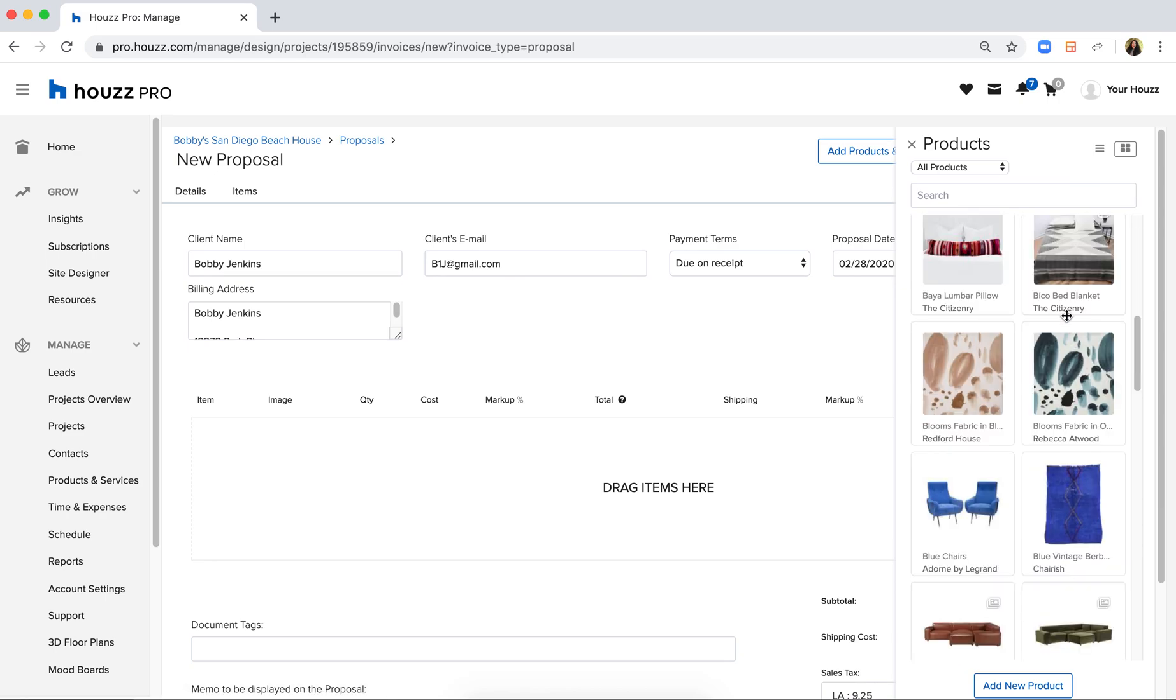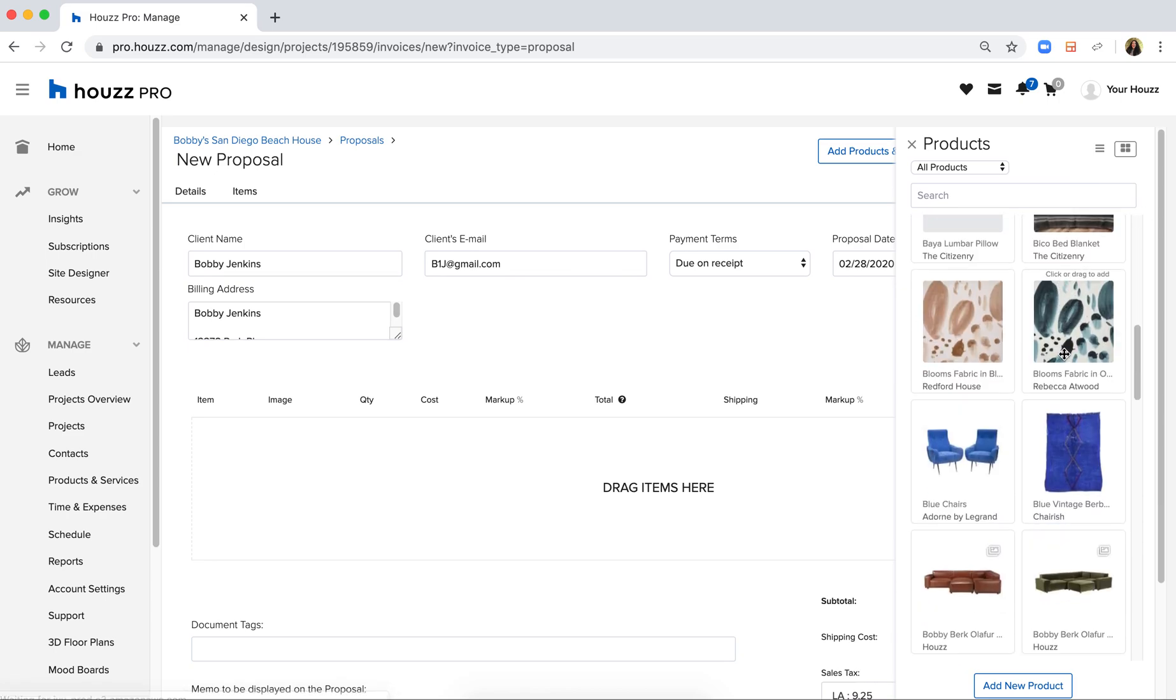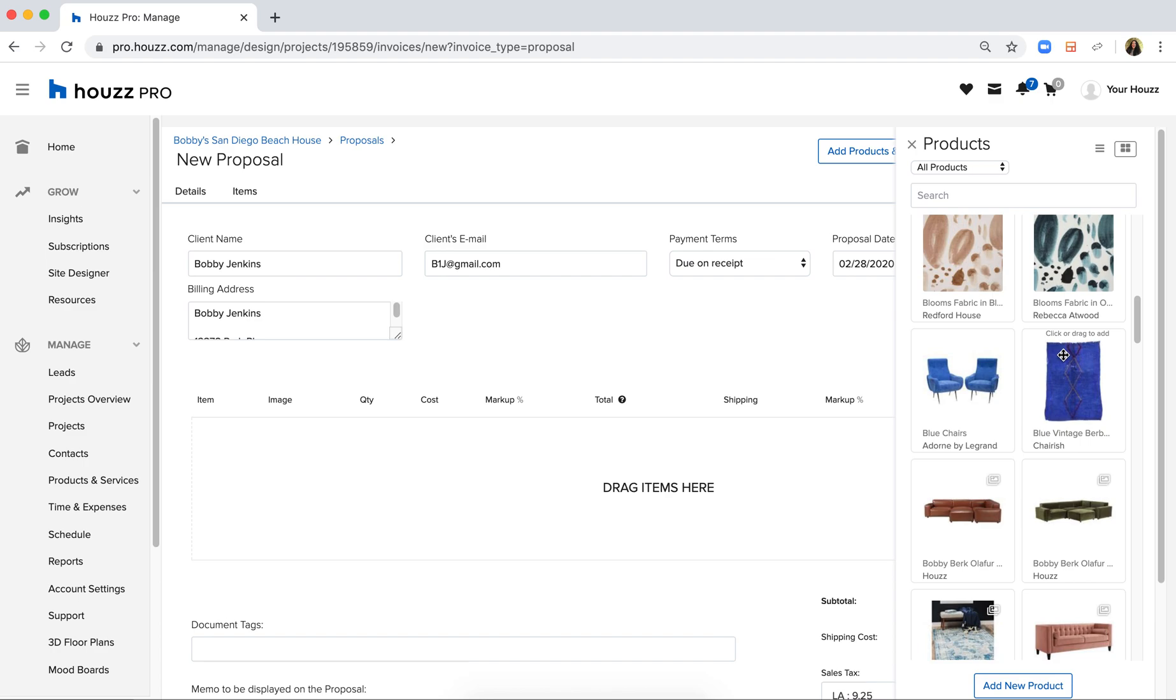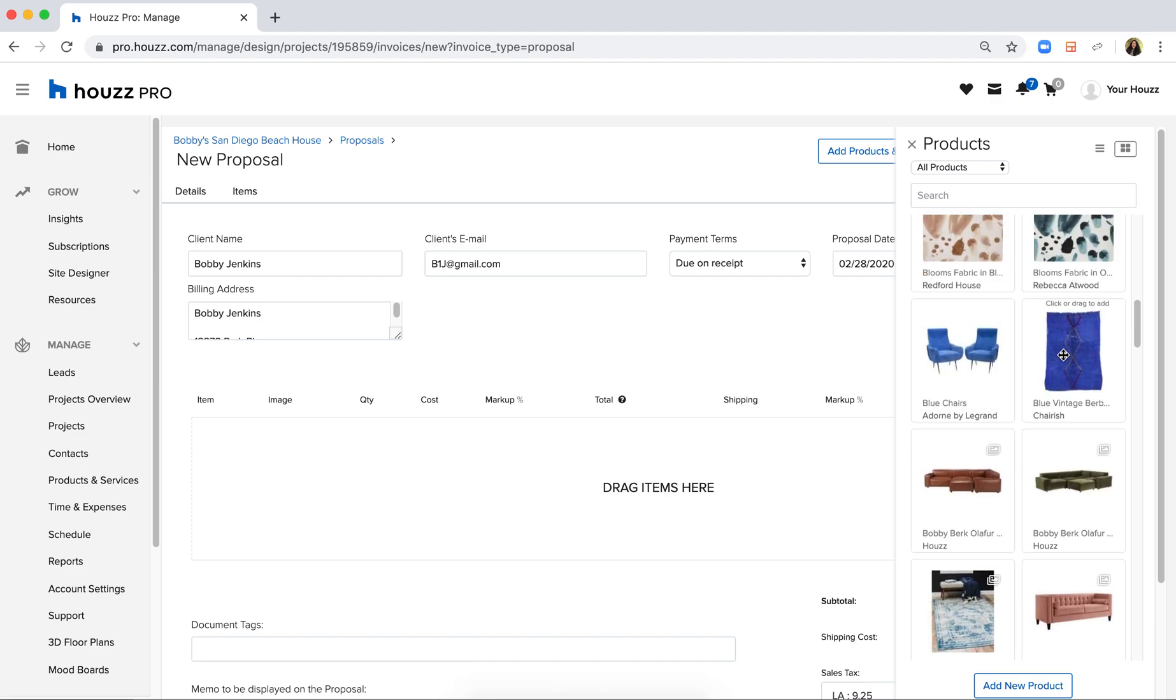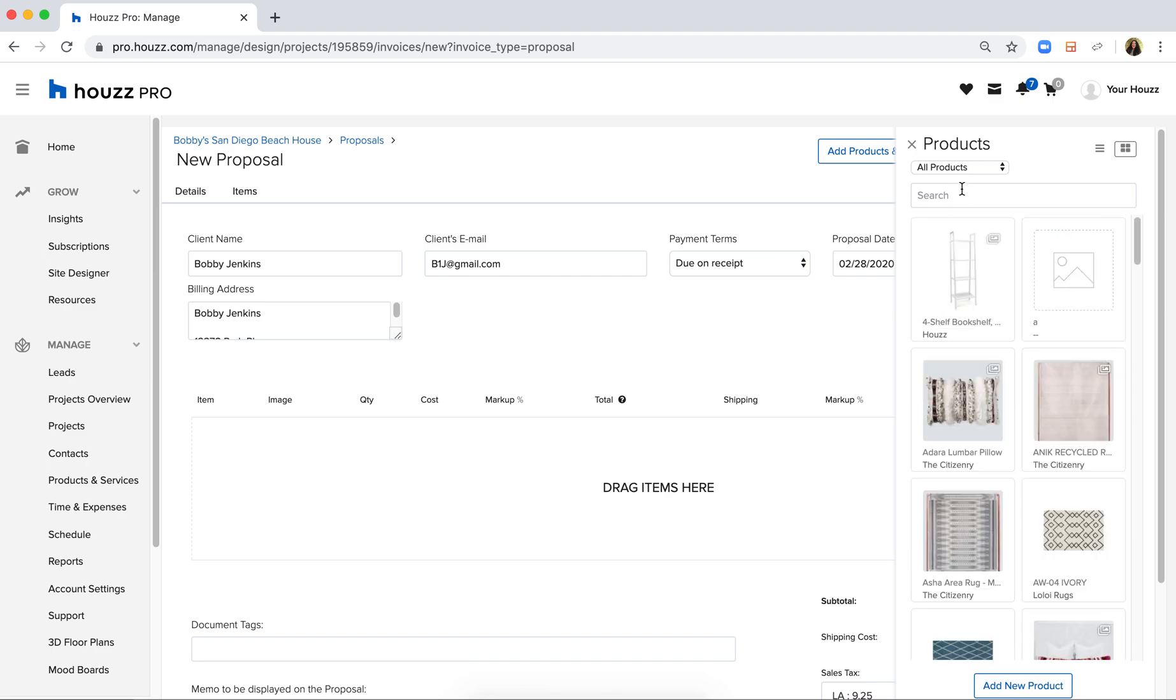These are filled in from anything that you've clipped using the product clipper tool as well as anything that you've manually added to your products and services library.